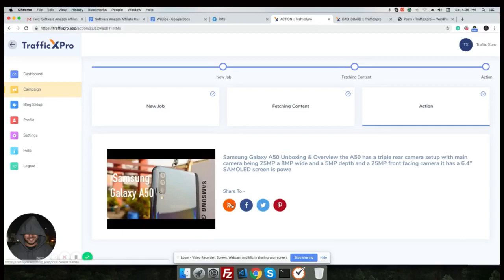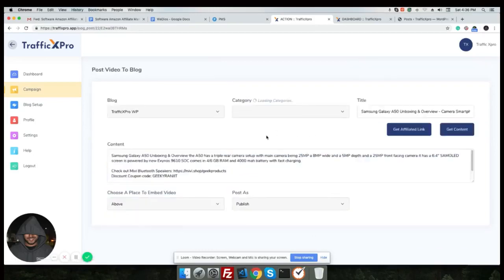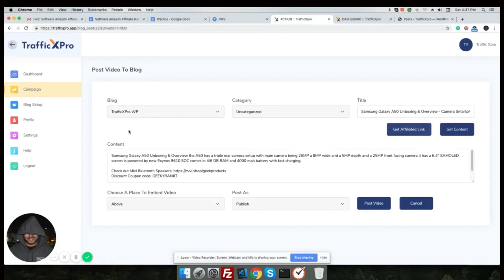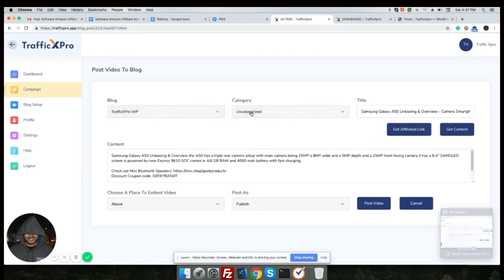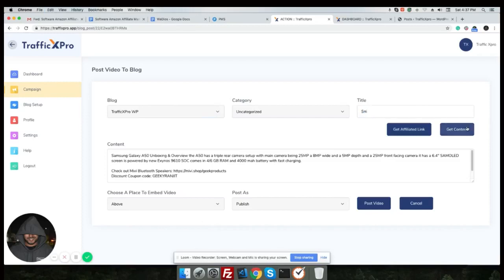To Facebook, to Twitter, and to Pinterest directly. Let's post it in our blog. Great, so you can see the blog name, category, the title. You can edit the title, you can edit the content. The content is basically the description of YouTube video and you can choose where to embed the video, is it below or above, and post as publish or private. Now we are changing the title a bit.